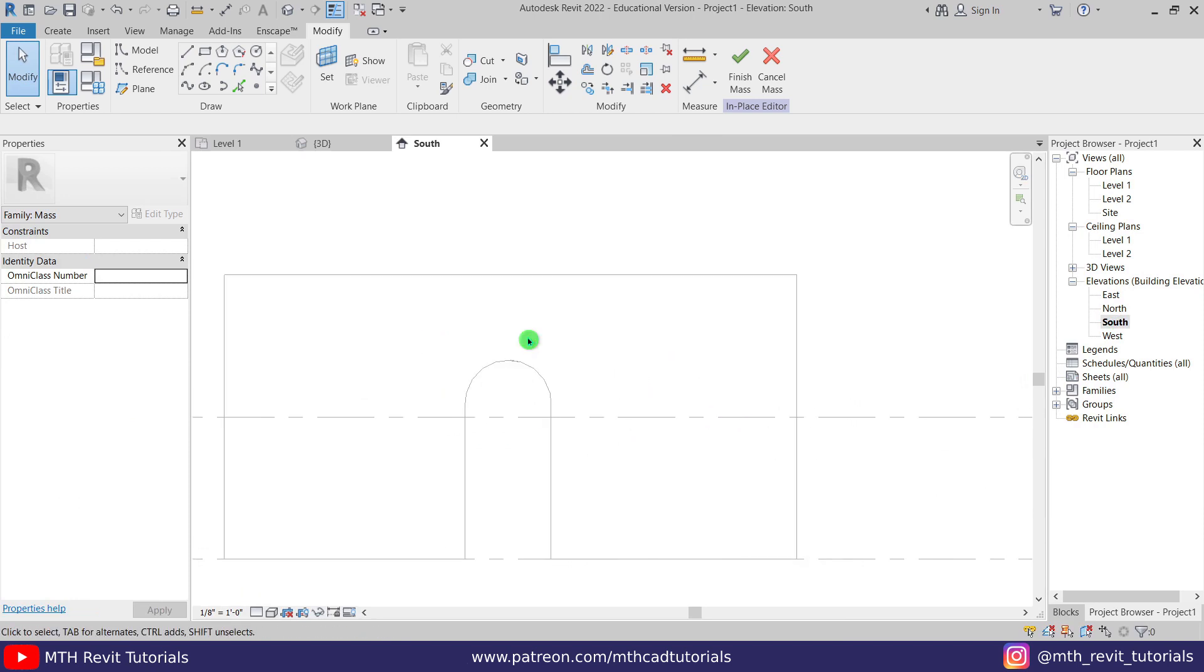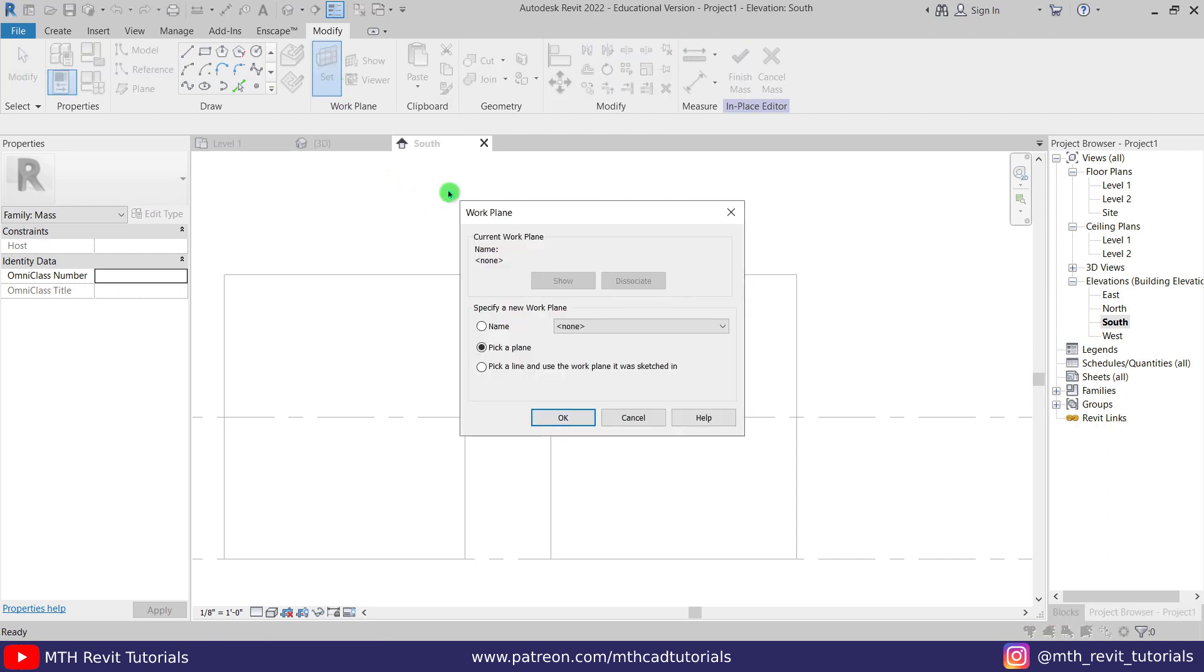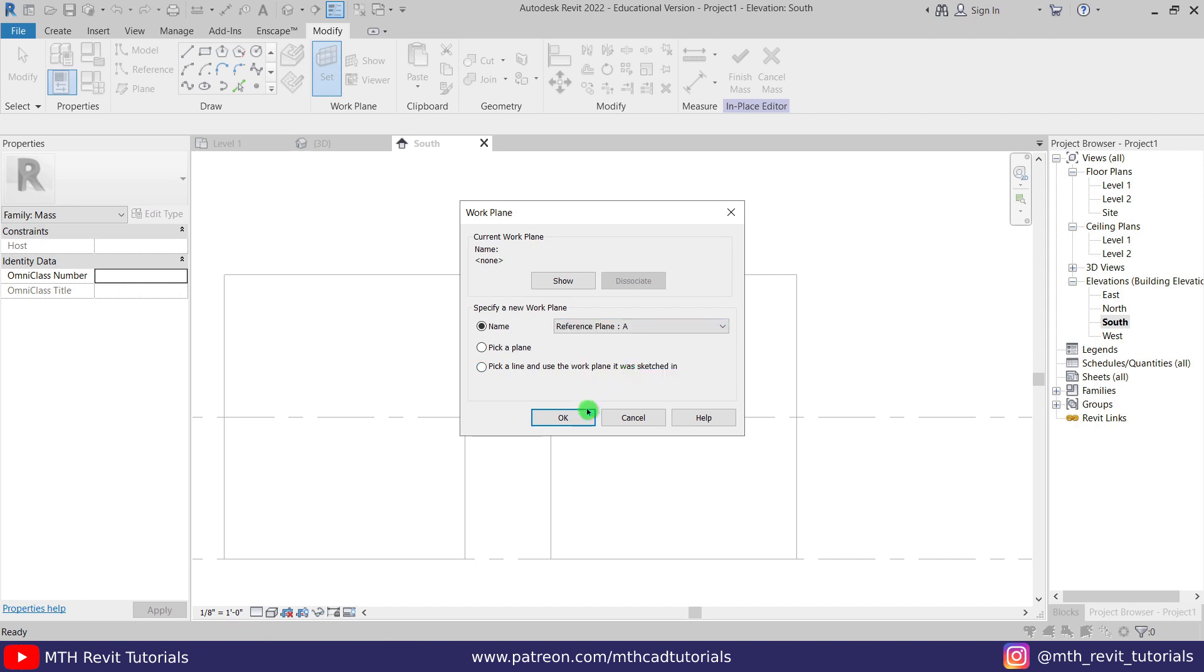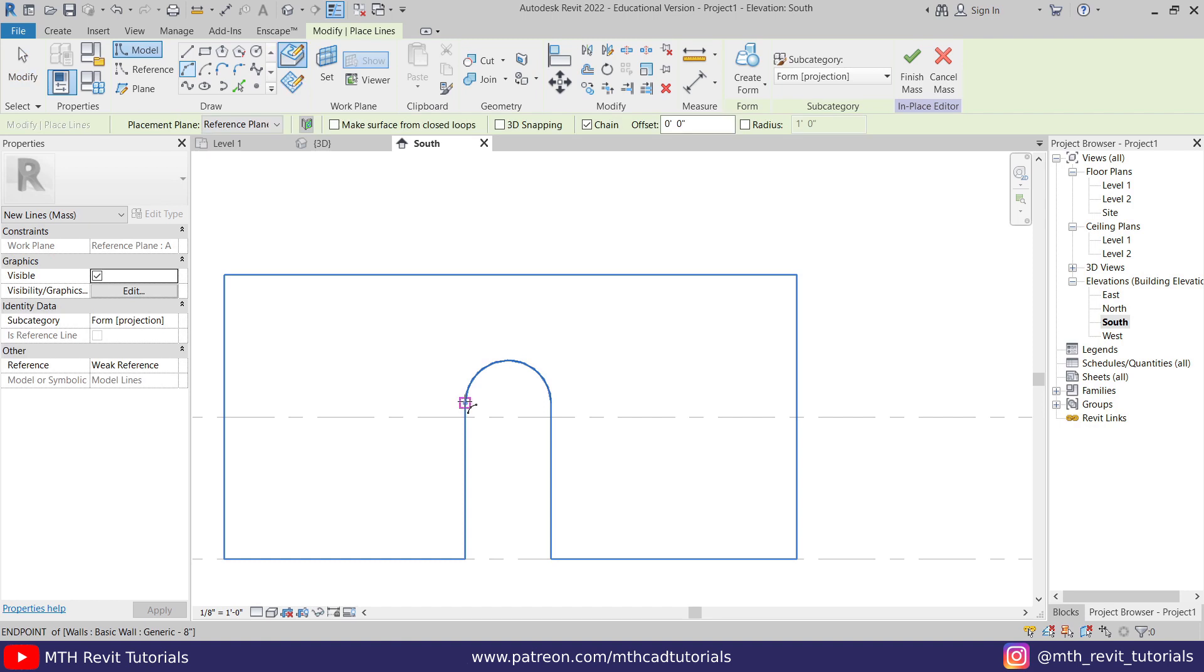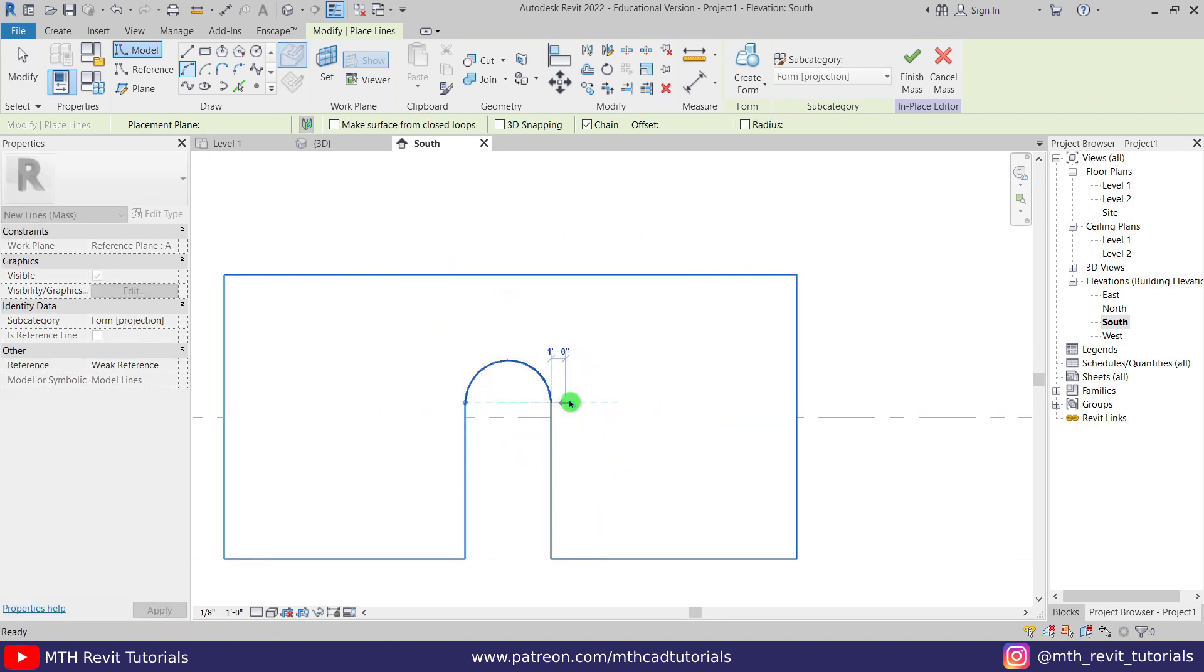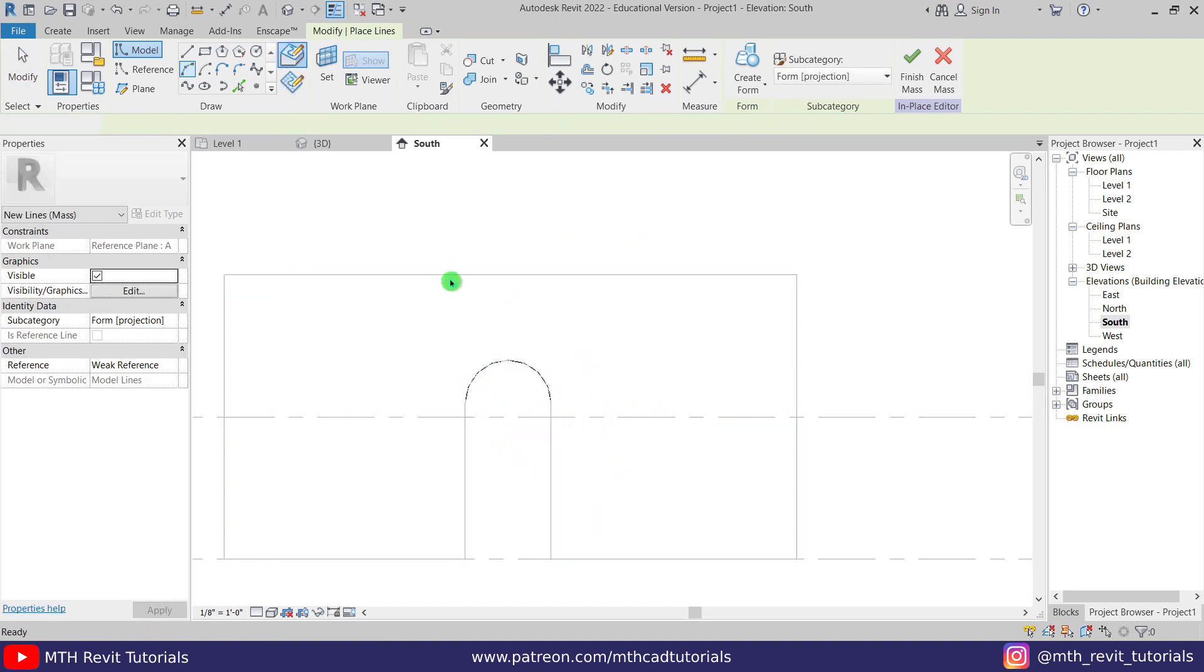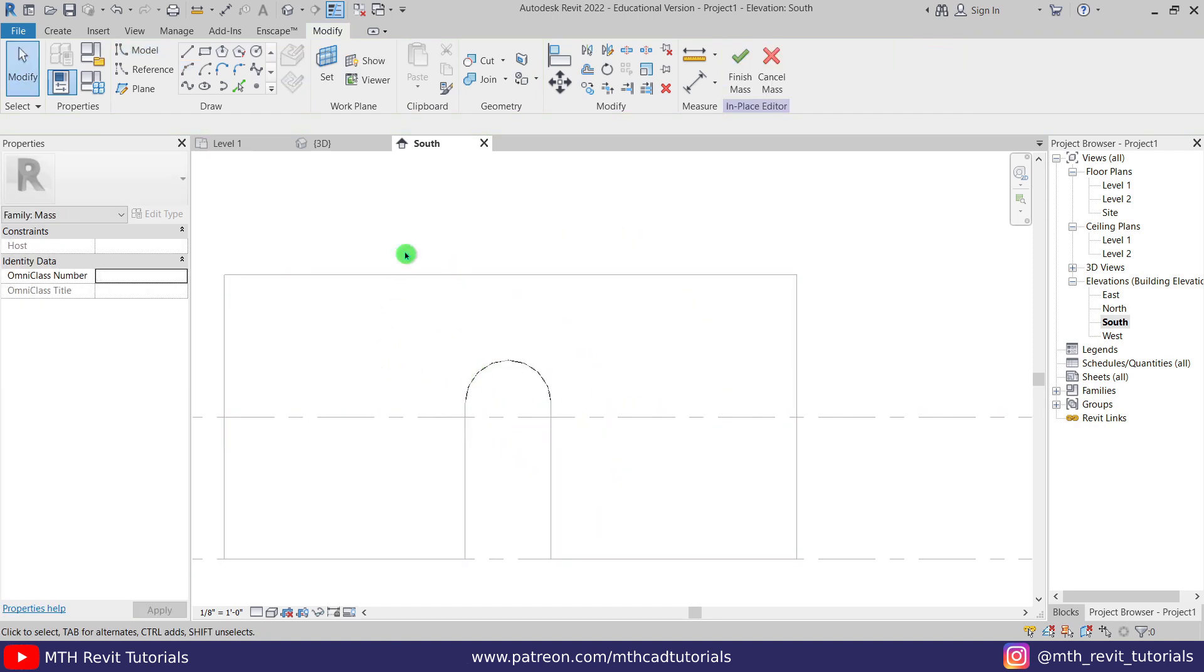But before doing that, we first need to set the work plane. So let's click here set work plane. I am going to select this reference plane A, click OK, and we can just draw an arc here like so.